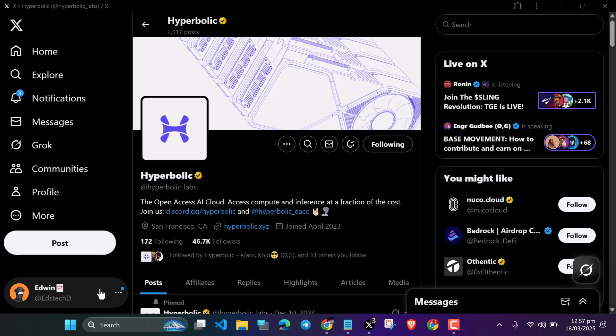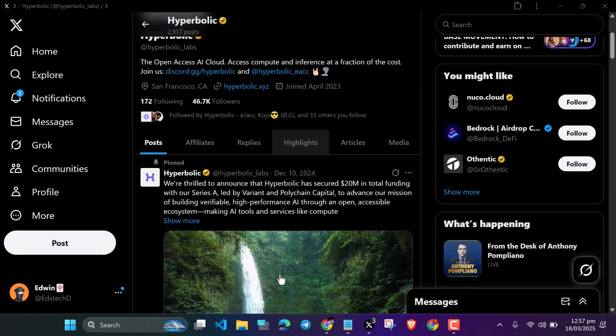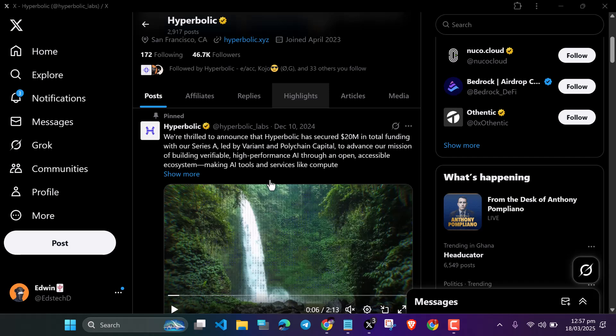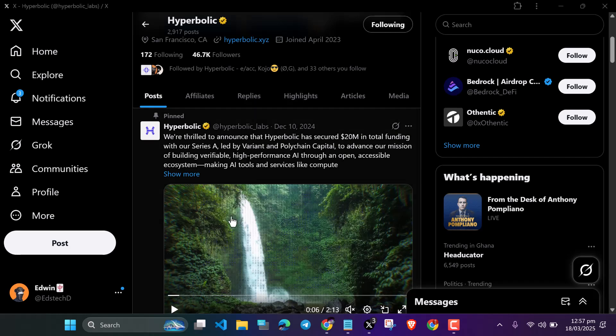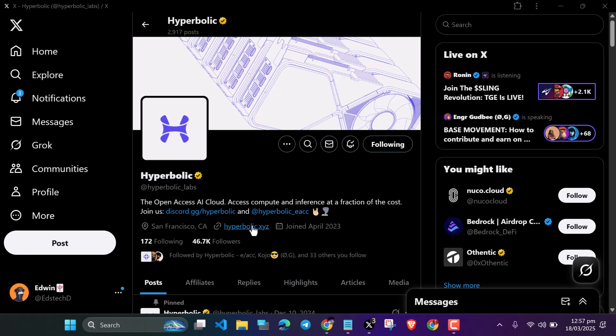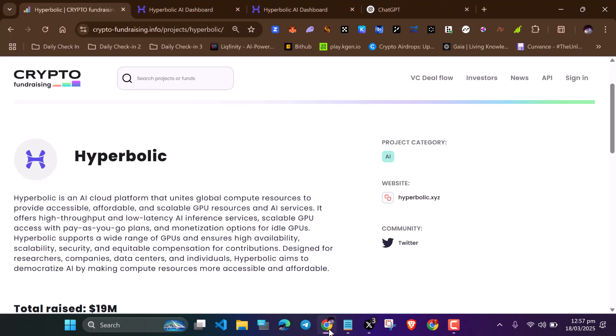Hello guys, Edwin here. Today I'm going to be talking about Hyperbolic Labs. They announced they raised twenty million dollars in December. Hyperbolic is an AI cloud platform that provides global compute resources to provide accessible, affordable, and scalable GPU resources and AI services.